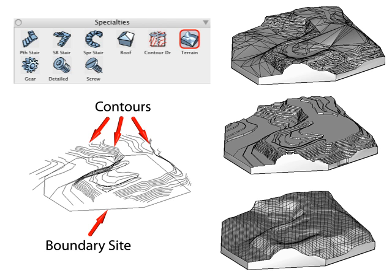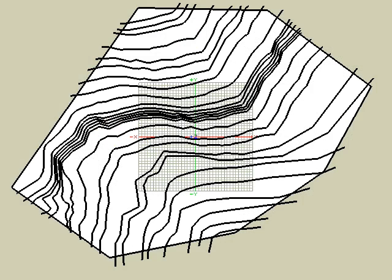These contour lines can be imported or drawn. Here we start with several contour lines imported from a surveyor. Keep in mind that open contour lines need to cross the site boundaries and should not cross each other.